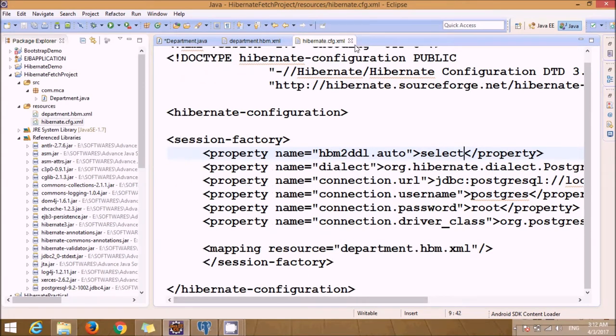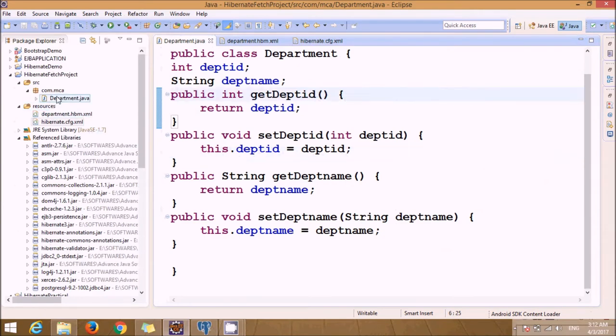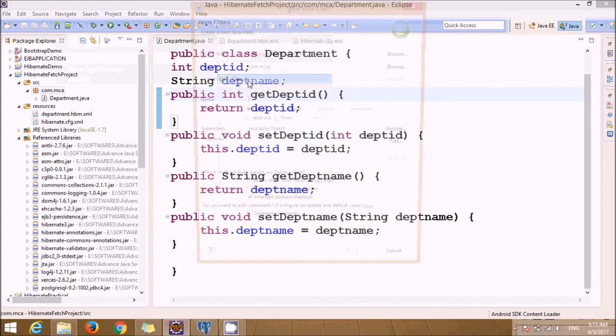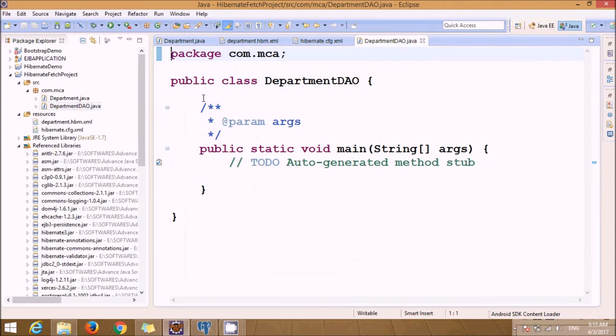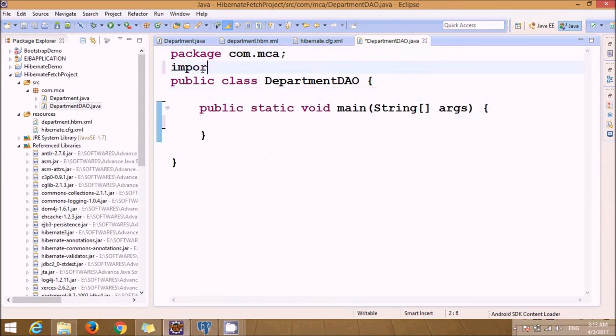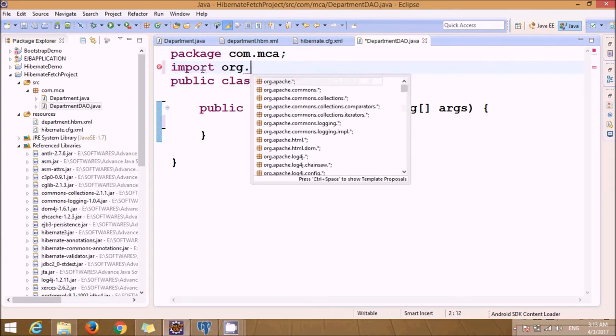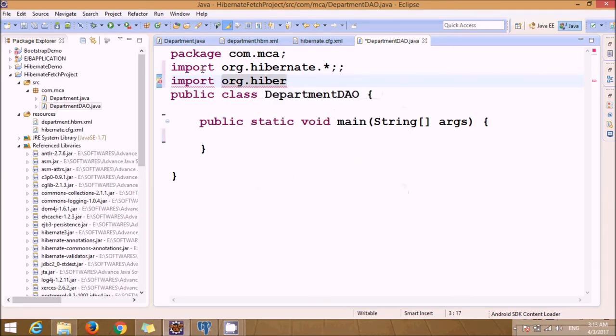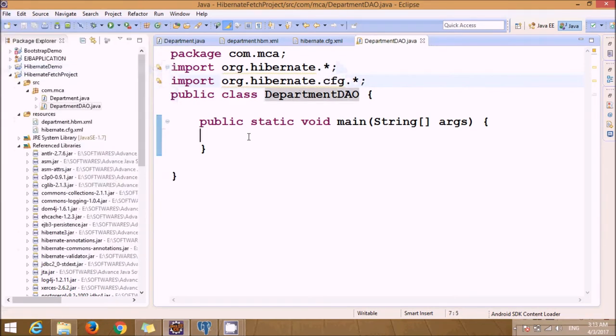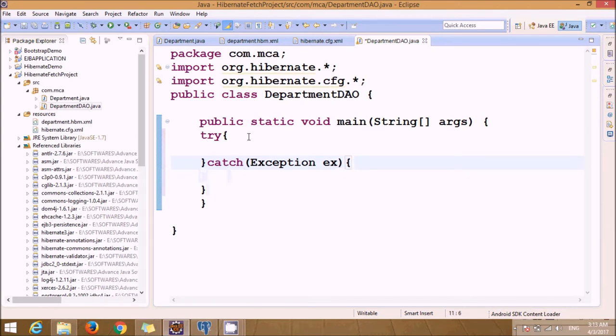Now just go for the class creation. We also require public static void main. Just import the packages. I'm just going to use try-catch.